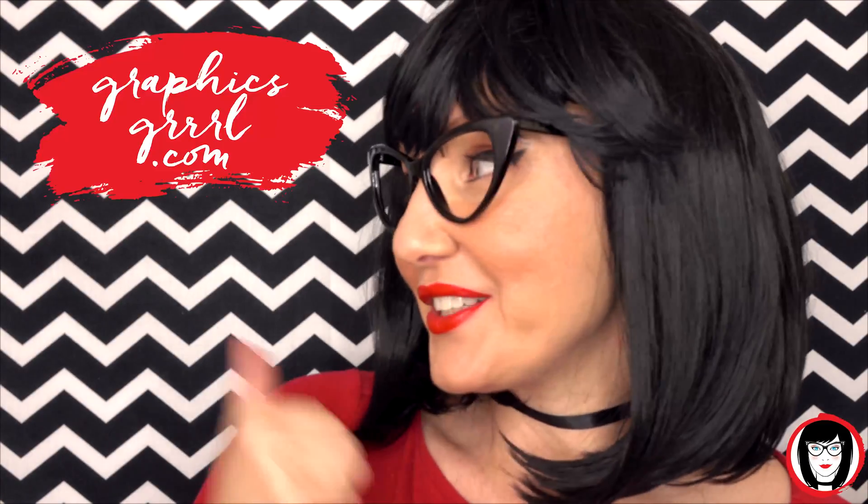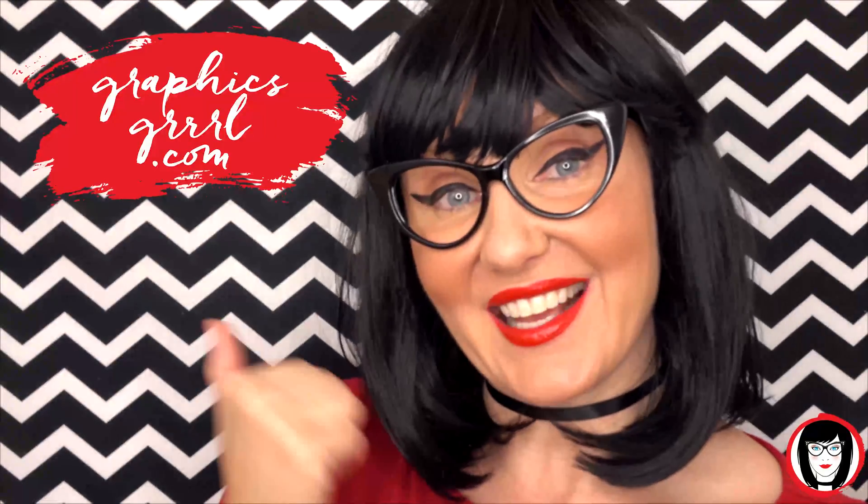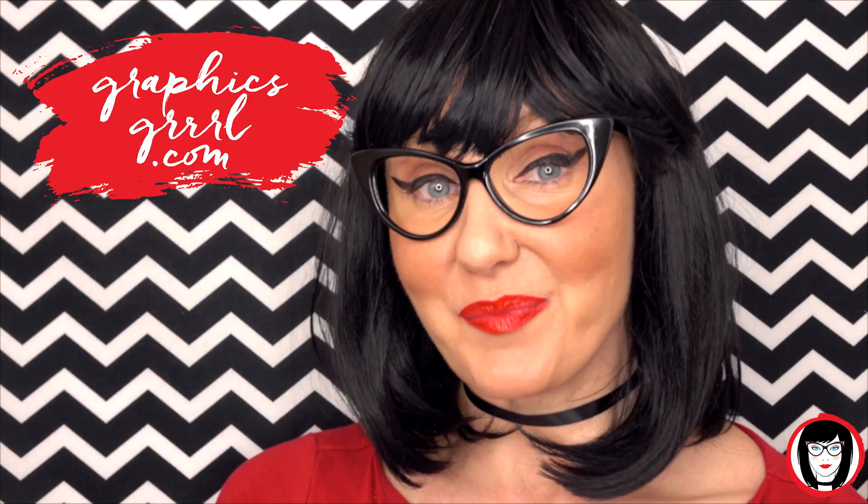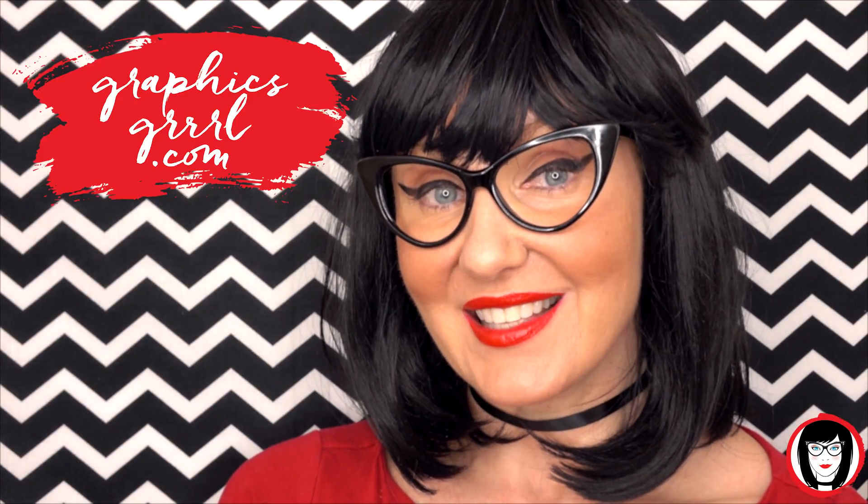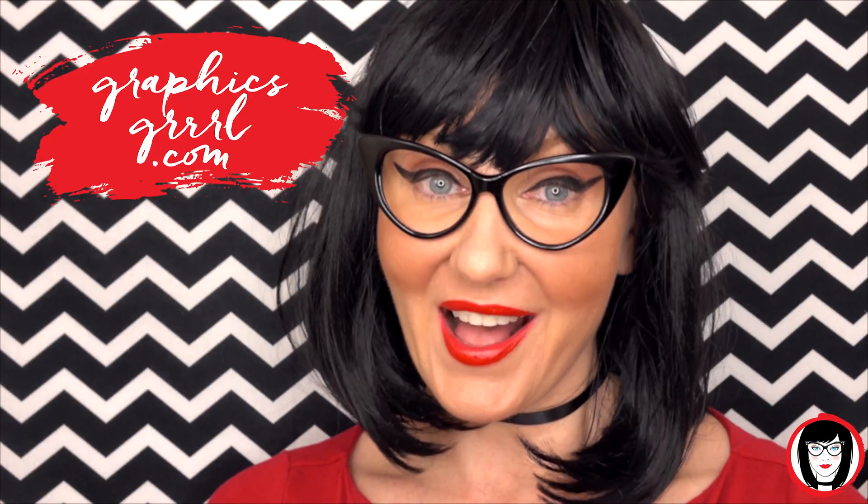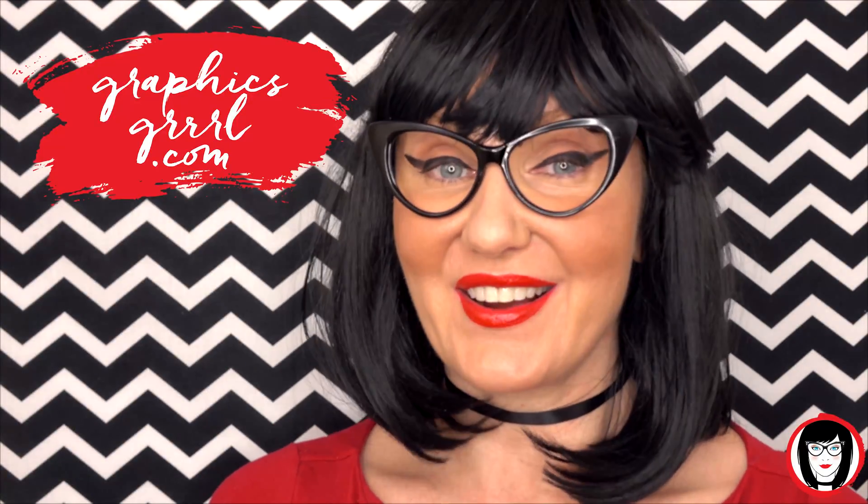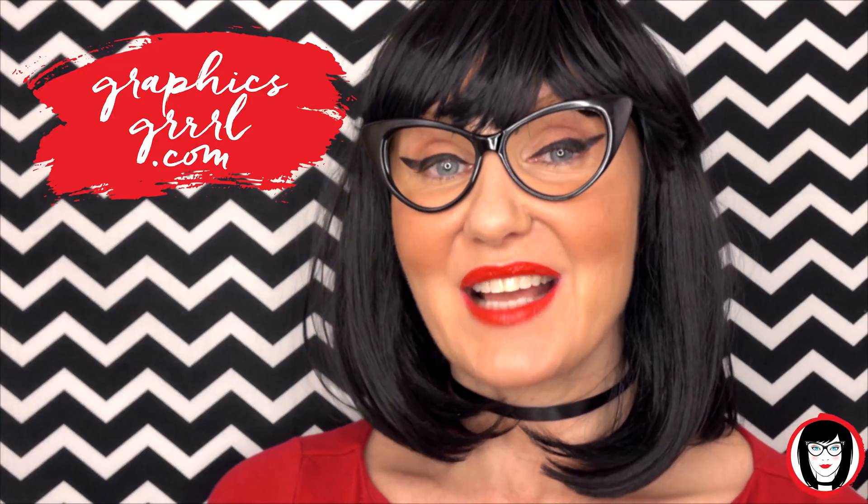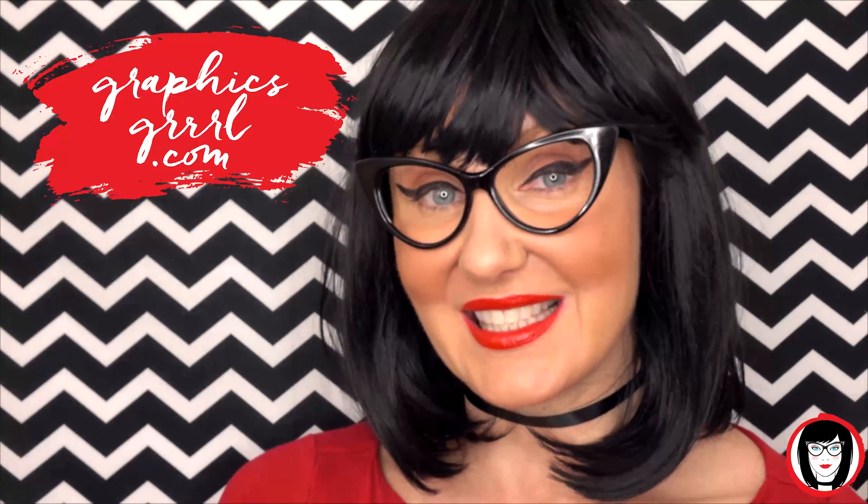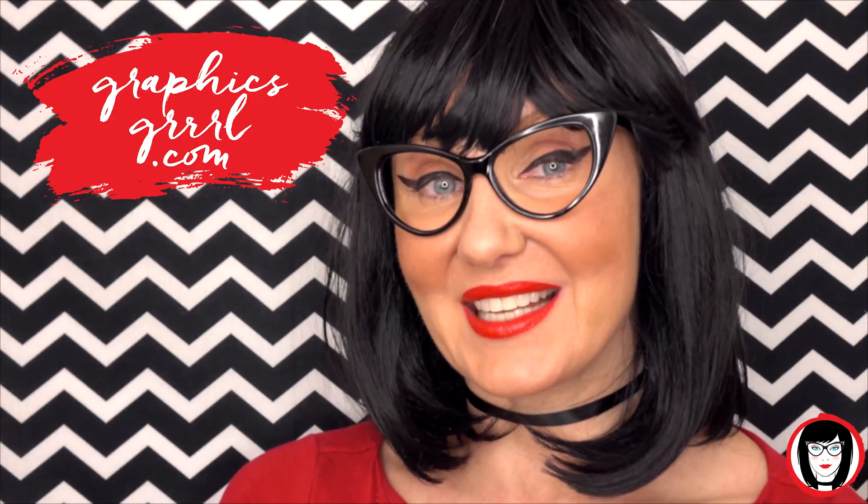for free marketing, branding and design resources, head over to graphicsgirl.com. That's graphics with PH and S, girl with no I and three Rs. And I'm here to help you design your brand.